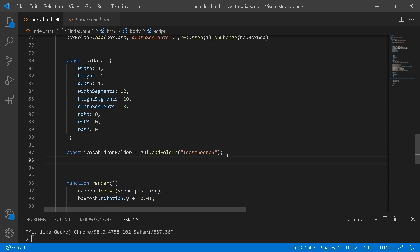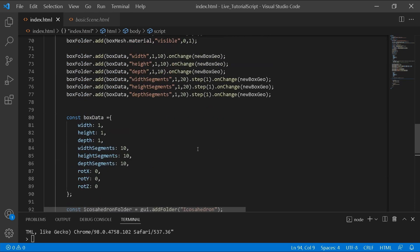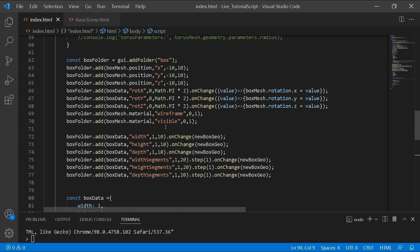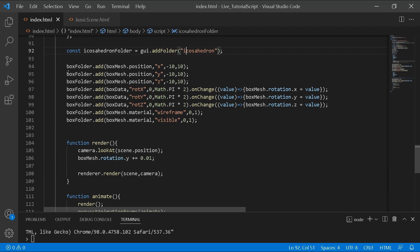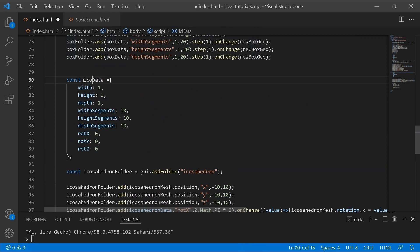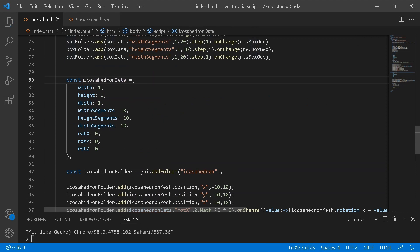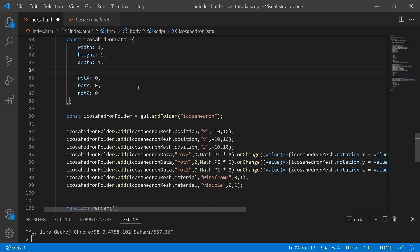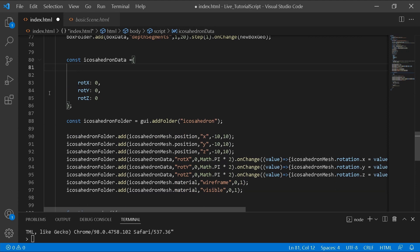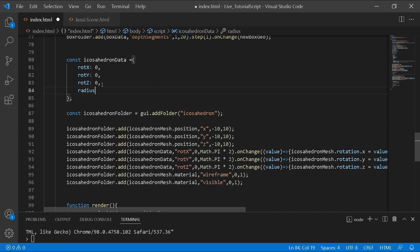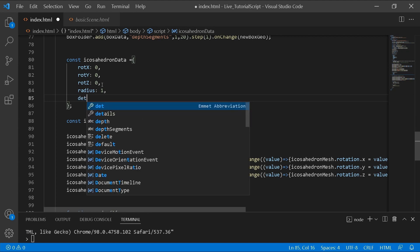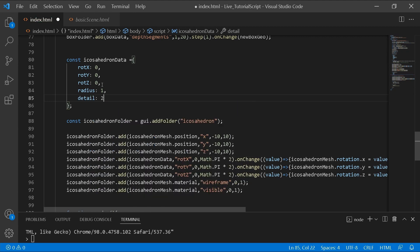Once we've got the folder, we can start adding the different properties. The basic ones you always need are position and rotation, so I'll copy those. For consistency I'll make the name lowercase, changing 'box' to 'icosahedron'. The icosahedron doesn't have width segments, so I'll remove those. It has a radius — I'll set it to 1 — and it has a detail property, which I'll set to 2.